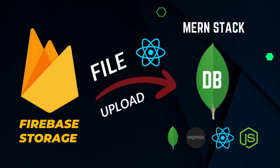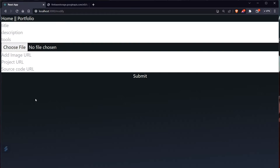Hey guys, in today's video I will be telling you how you can upload files to your MongoDB database. Earlier we had to use AWS storage bucket or something like that, but in this video we will be doing it using Firebase Storage Bucket, which is absolutely free — we don't need to add any card details or anything for it.